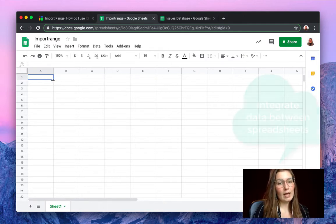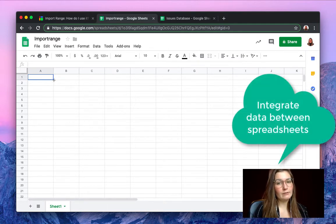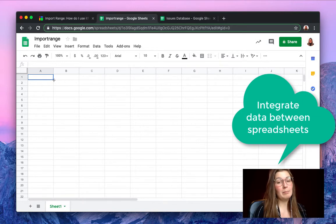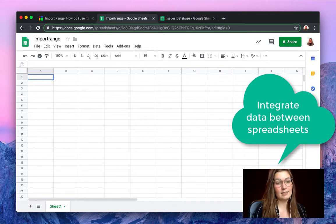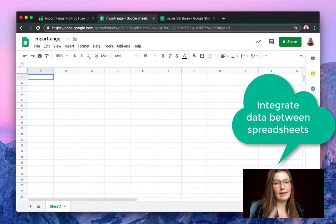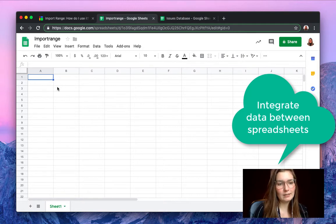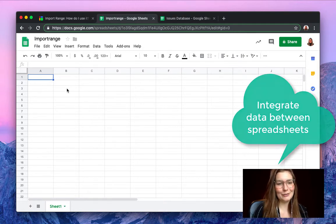As you all know, import range function is the only built-in Google Sheets functionality that allows you to integrate data between two spreadsheets. So I'll show you how to do so.